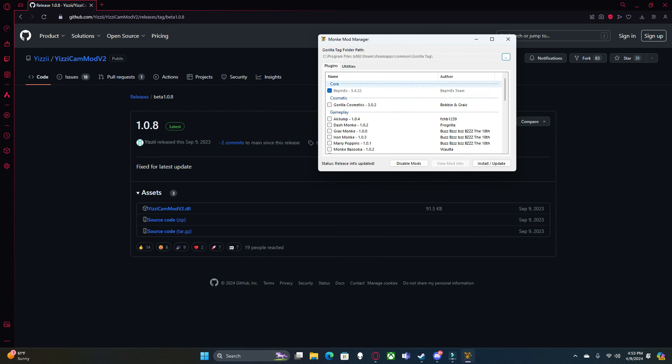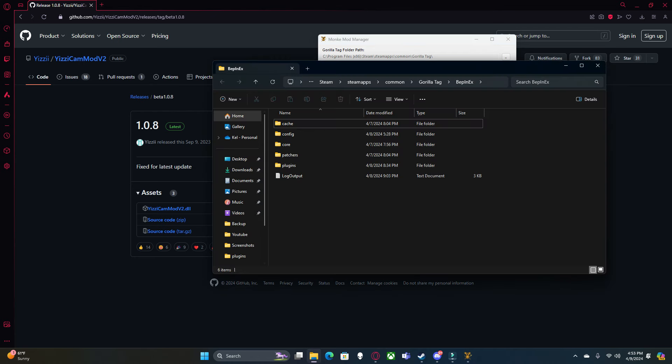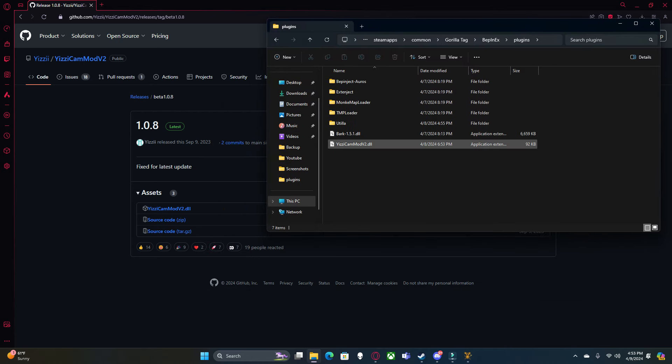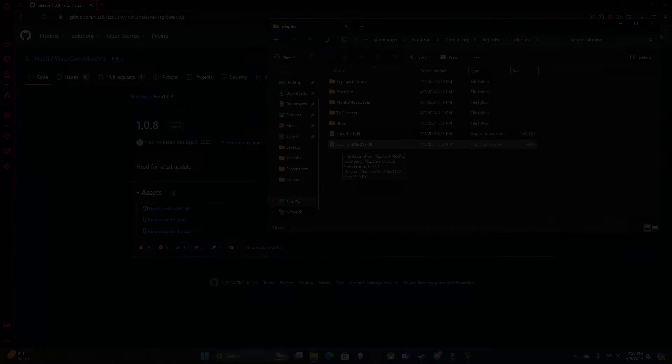You're going to open your Monkey Mod Manager, click Utilities, Bepinex Folder, Plugins, and just drag it in. As you can see, it's just right here. Don't put it in any of these folders. Just drag it right in.